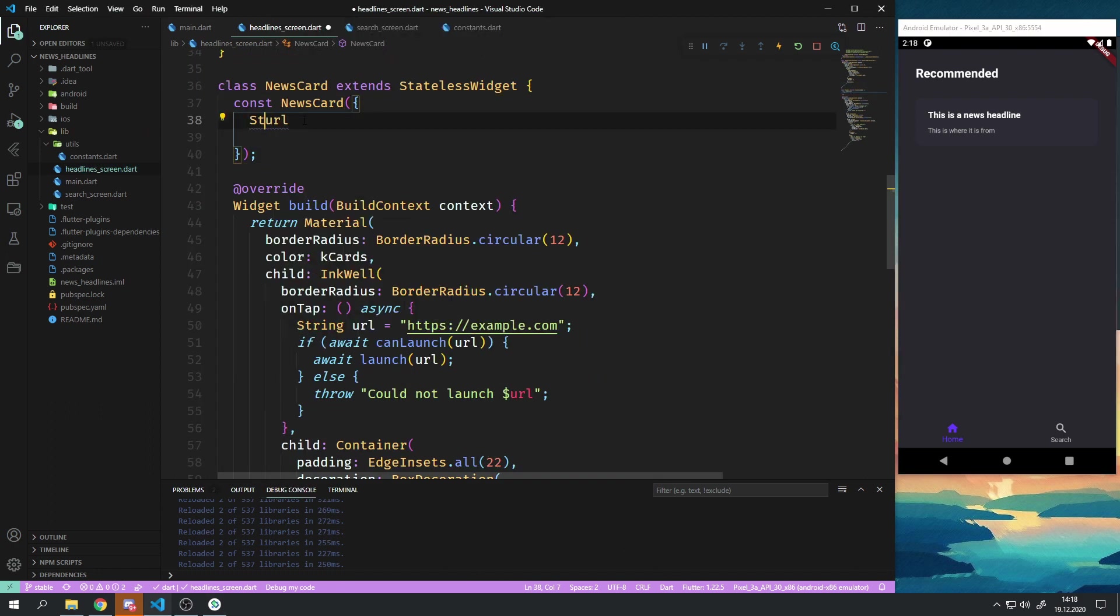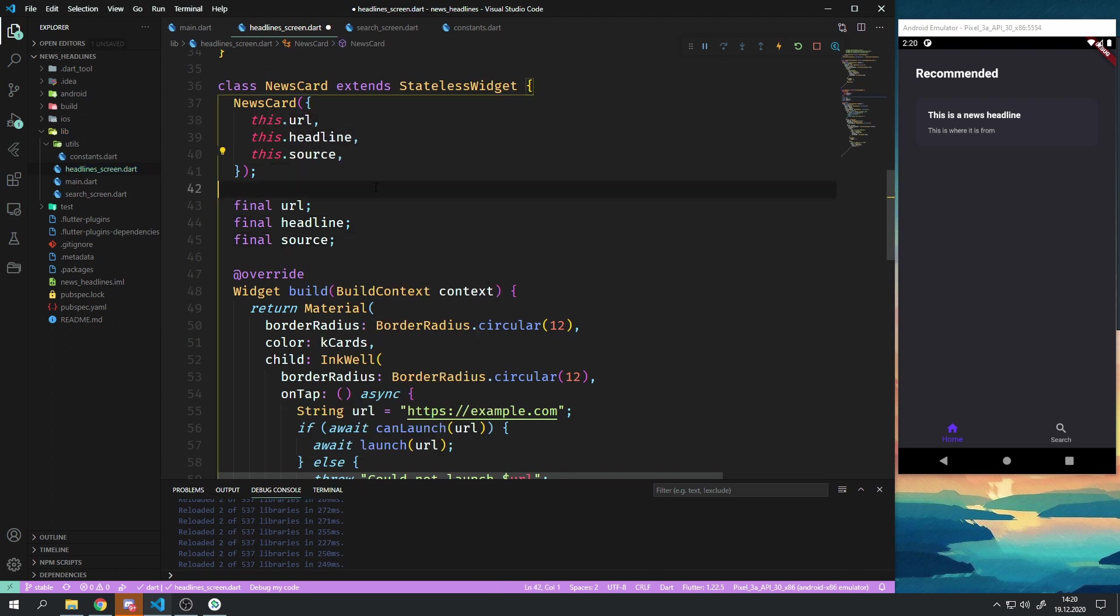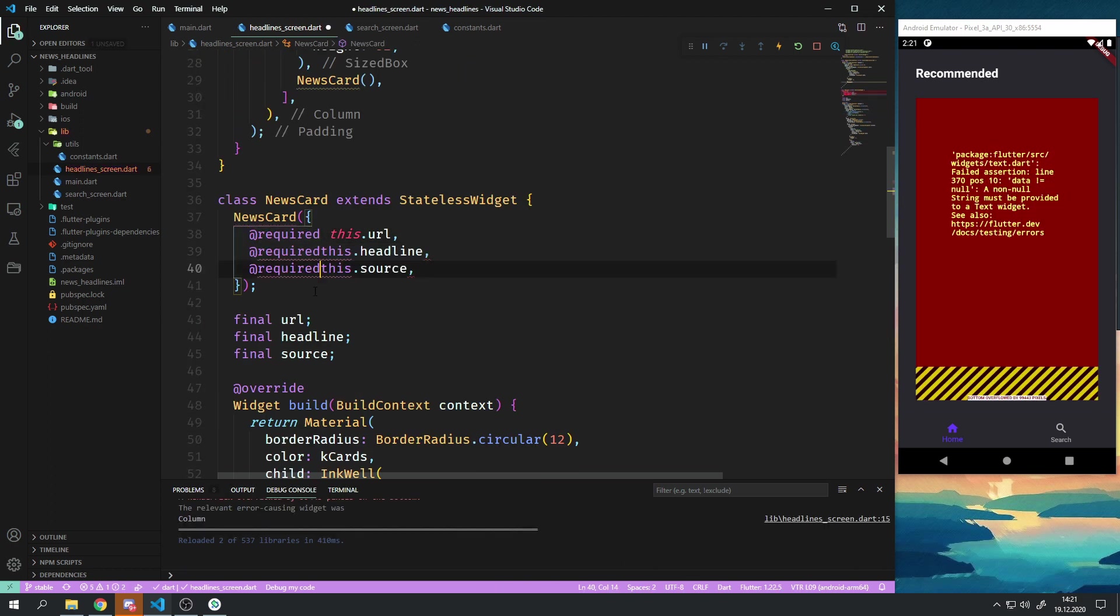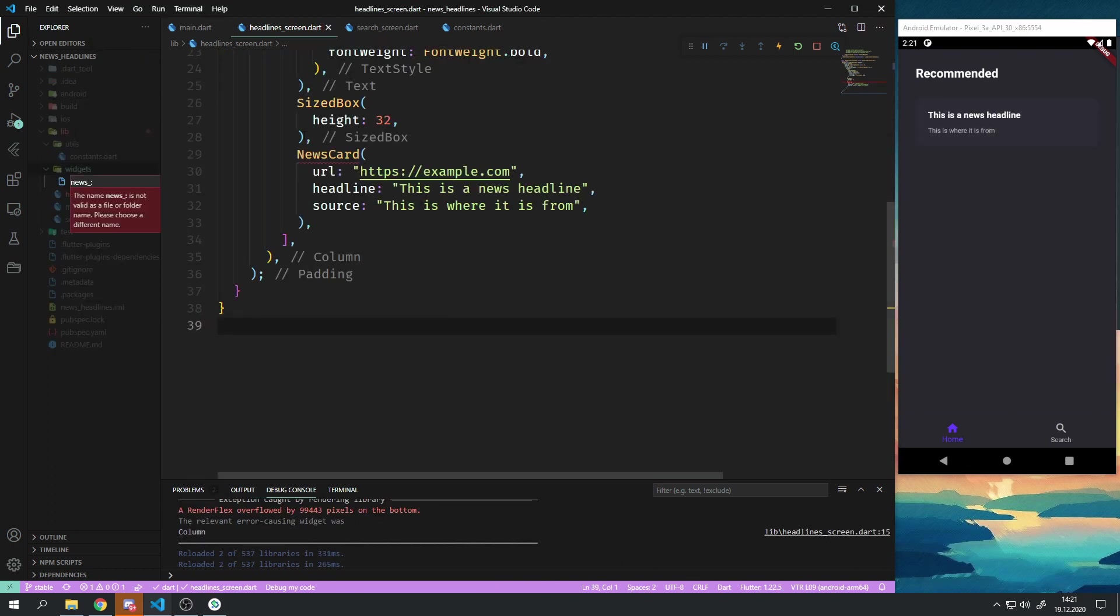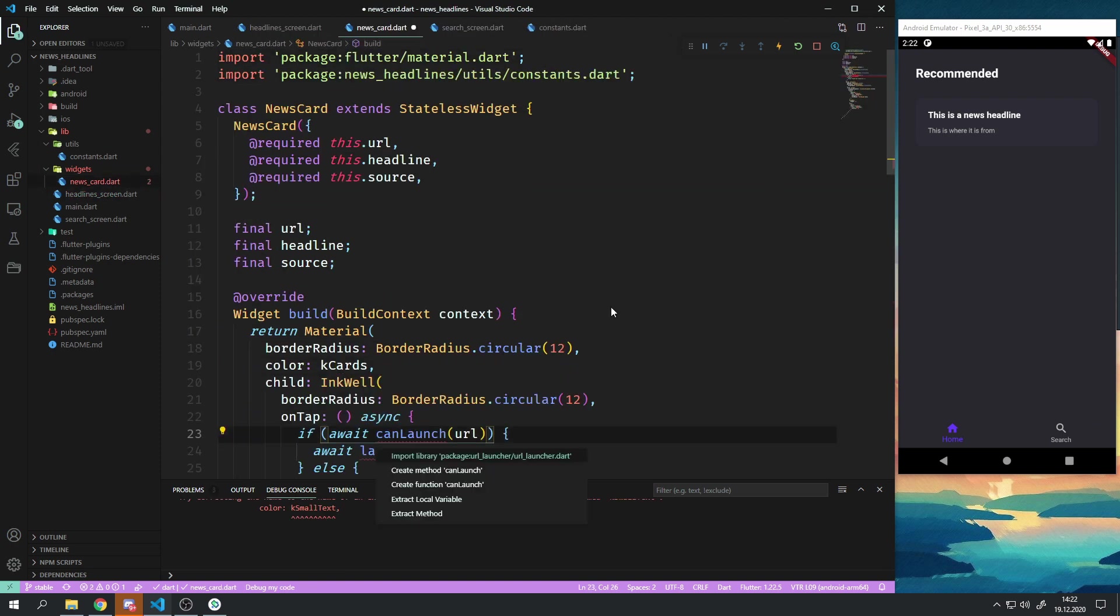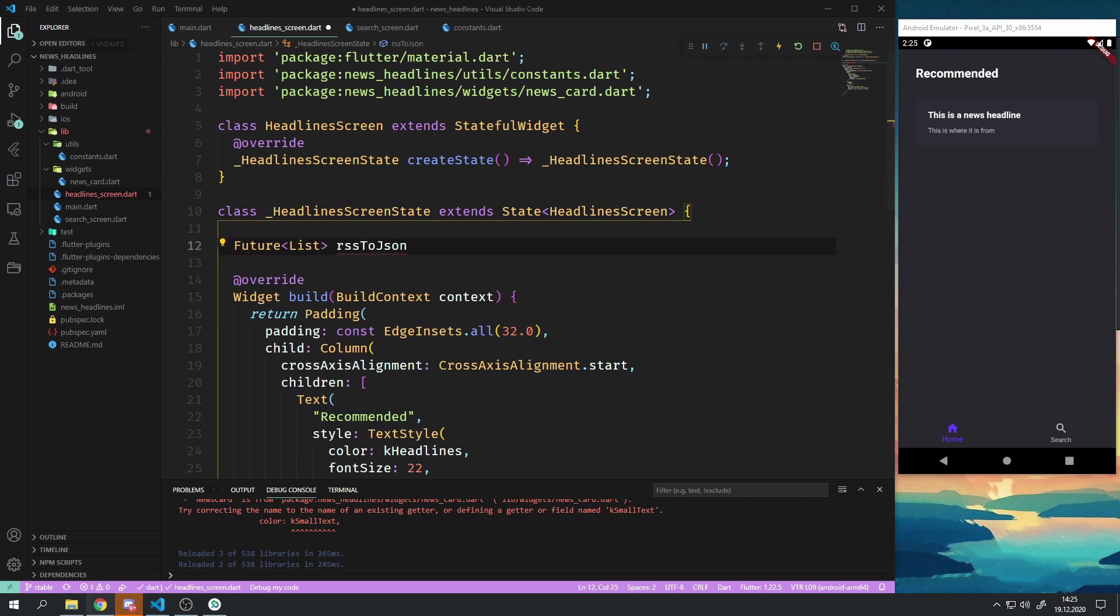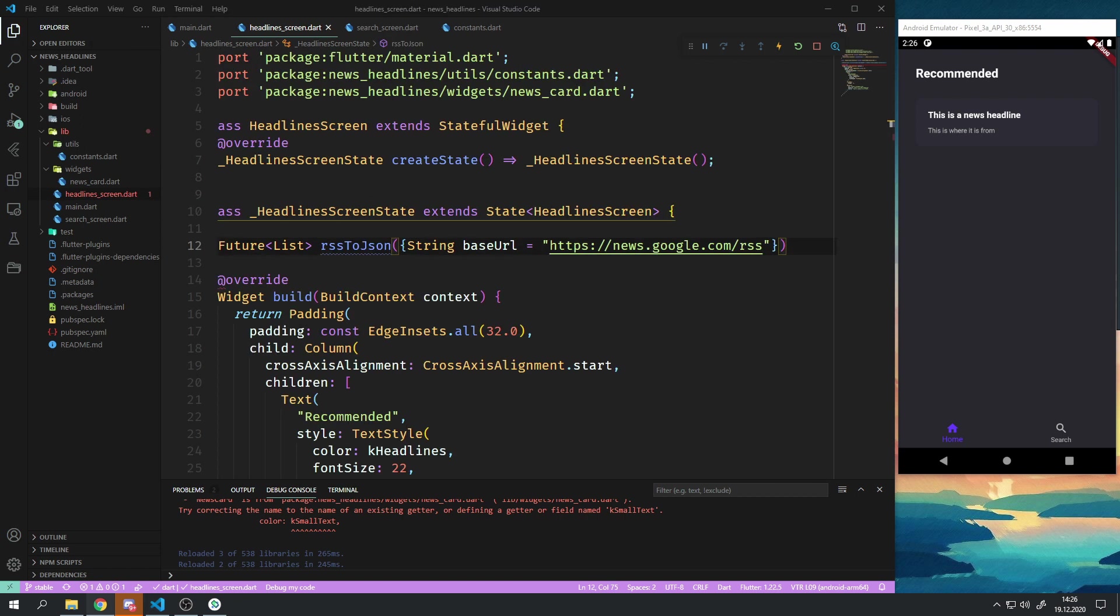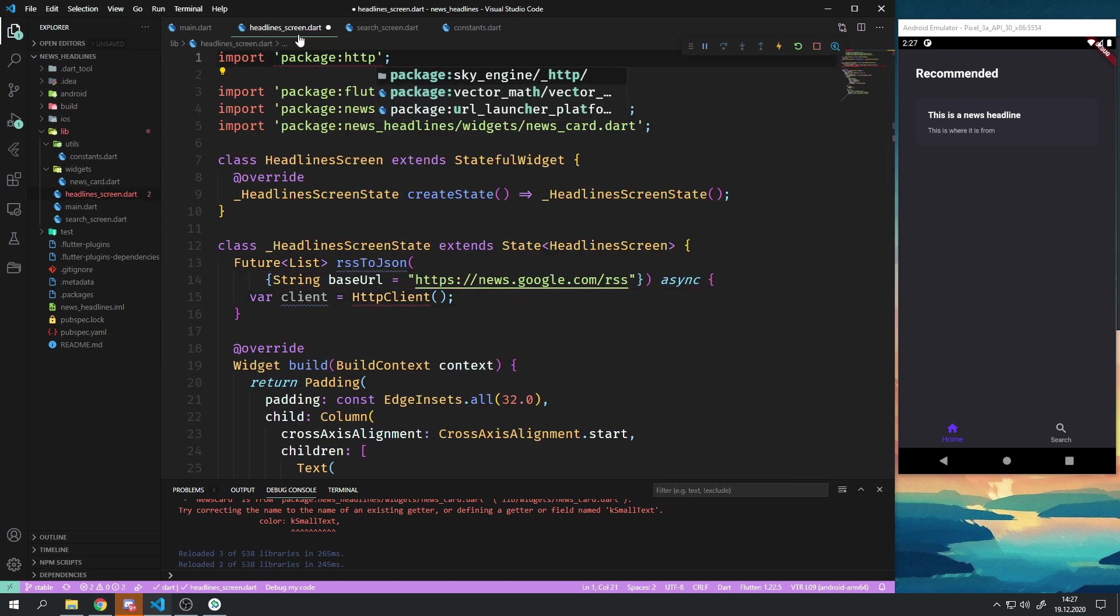The last thing I did to the news card widget was to refactor it to its own widget and into a new file in the widgets folder just to keep things organized. After that I started working on loading the actual news articles.